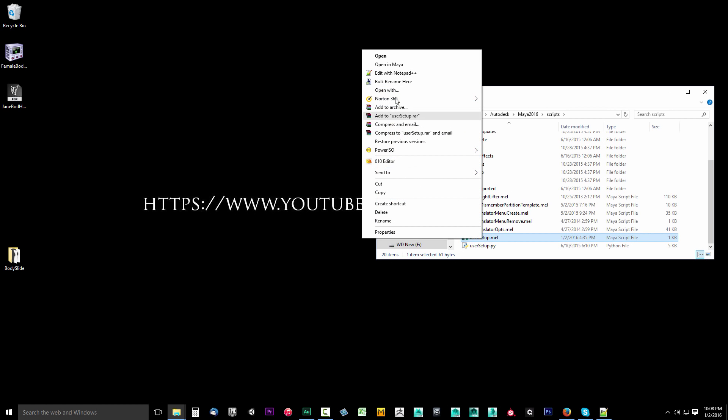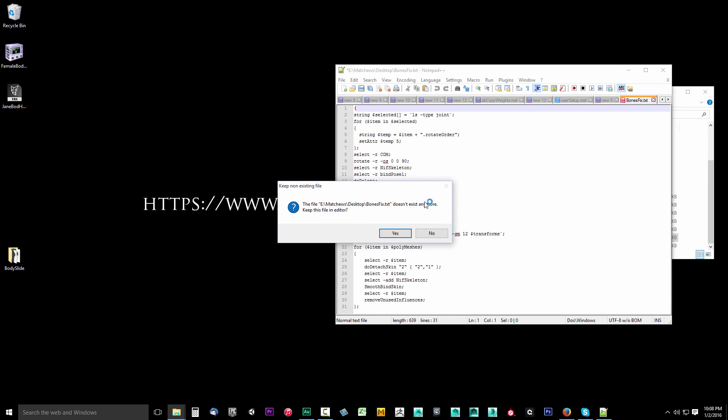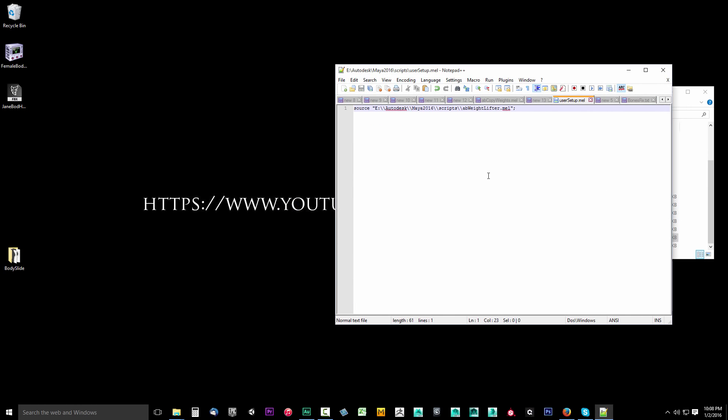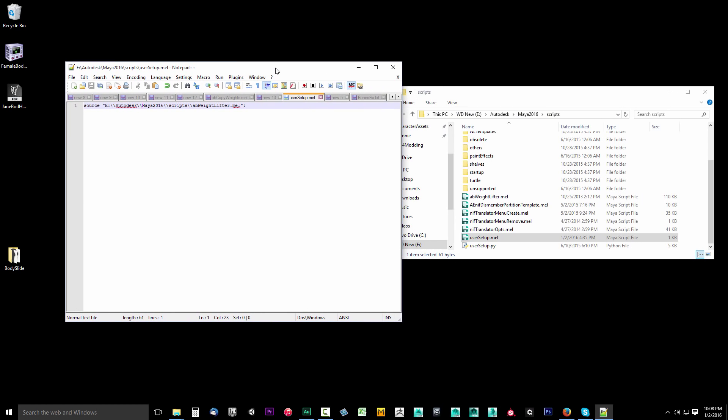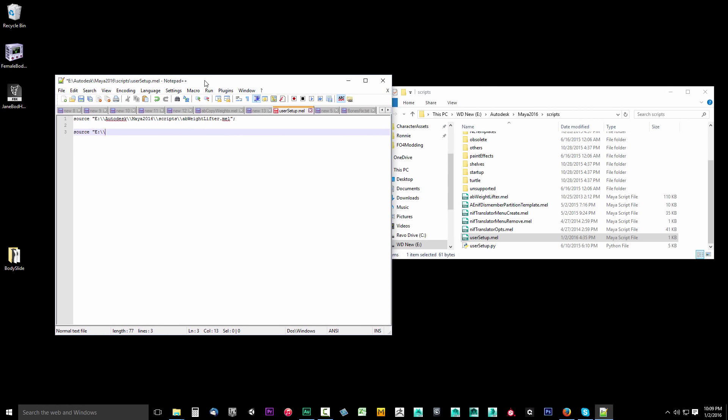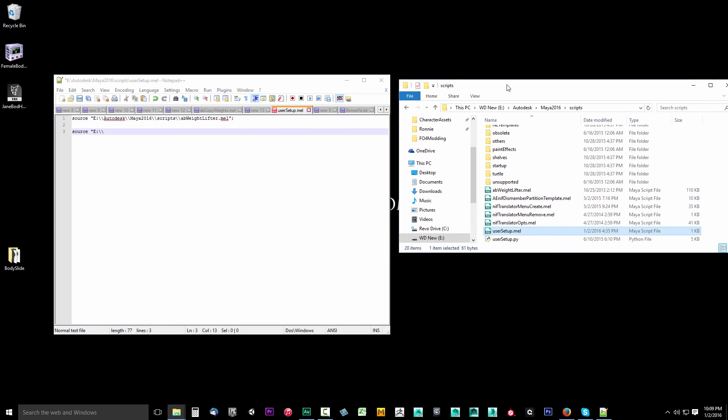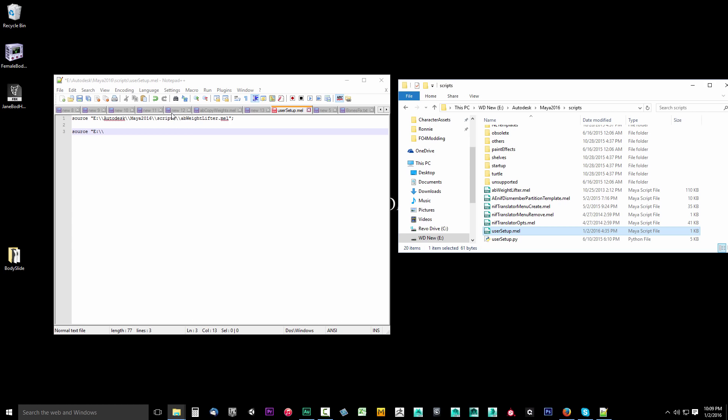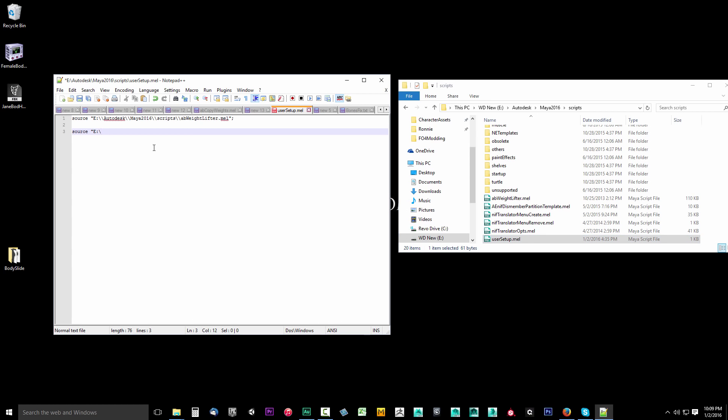We want to open up our usersetup.mel. Right click on it and say edit in notepad plus plus. Yours will not have anything in it, but you should path your file. Wherever you stored yours, the code is source double quote, and then you want to put the drive wherever your Autodesk scripts is. In my case, it was E colon slash slash. Instead of one slash, you always put two slashes for the file path.